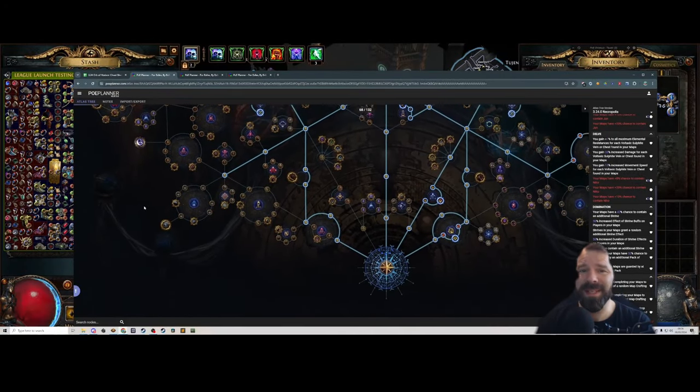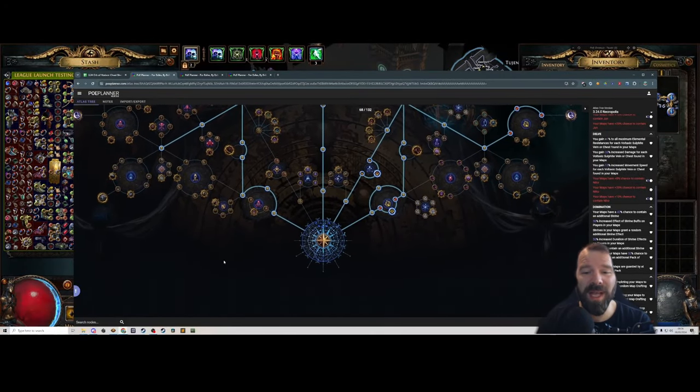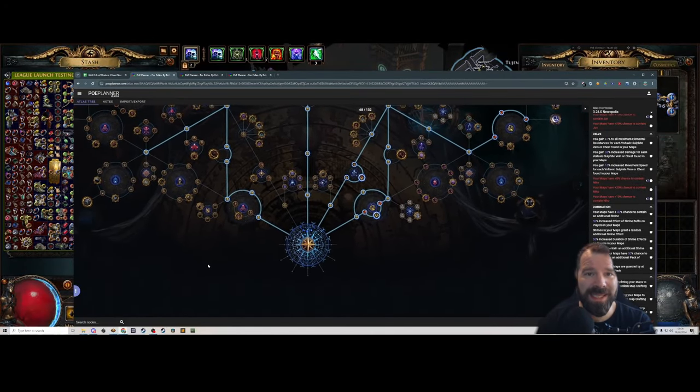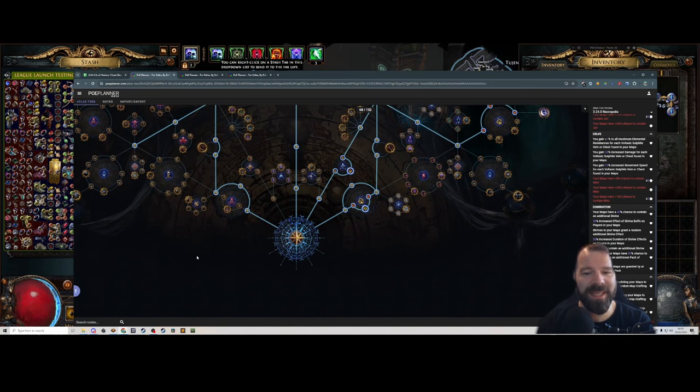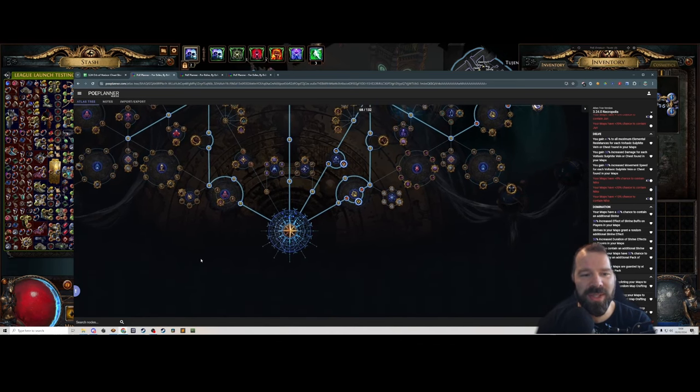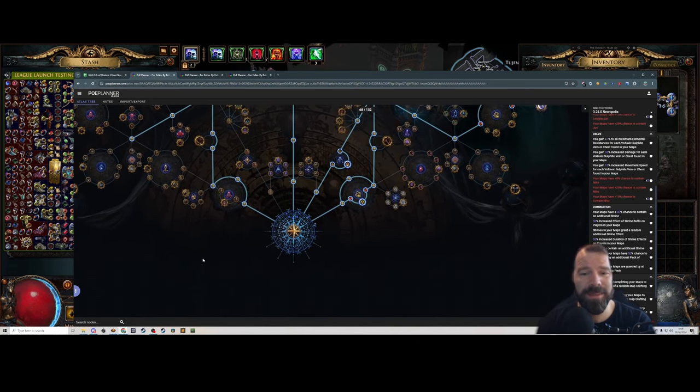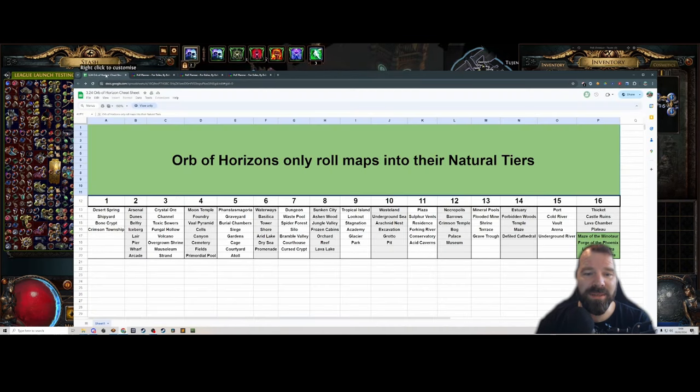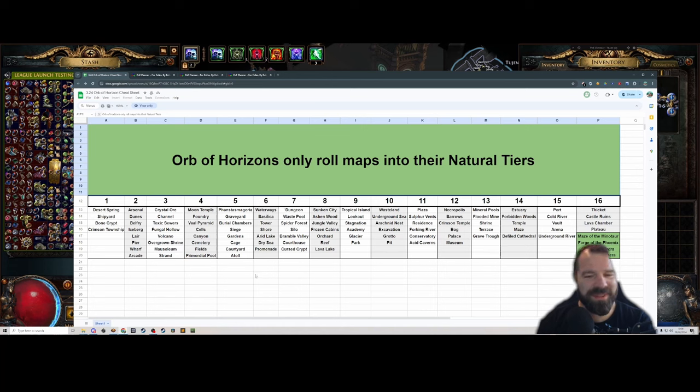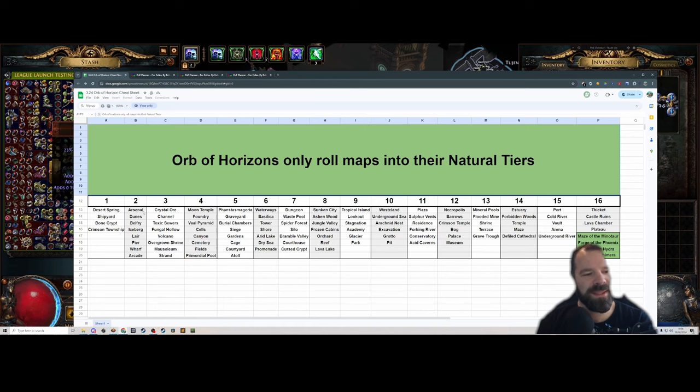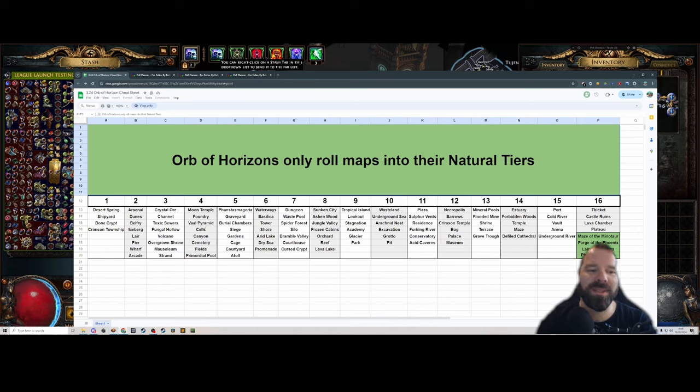Hey, what's up? LeftThatPants here with another Path of Exile video. Today we're going to talk about our league start strategy. We've done a bit of theory crafting on stream. As a note to start, we've got the 3.24 Orb of Horizons cheat sheet that we make every league for the past 10 leagues or something. I'll put a link in the description below so you can check out which maps are easiest to horizon into for really smooth atlas progression.